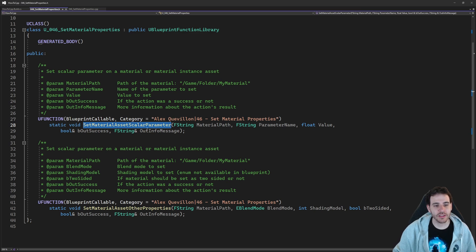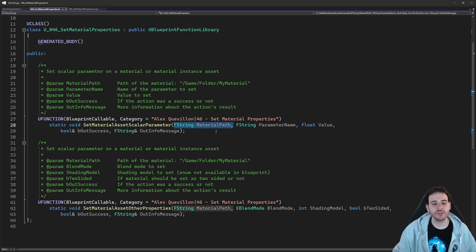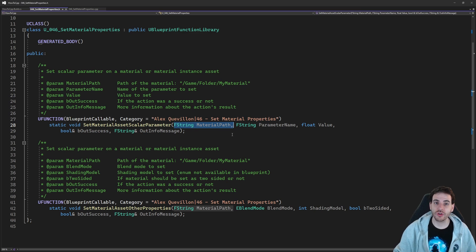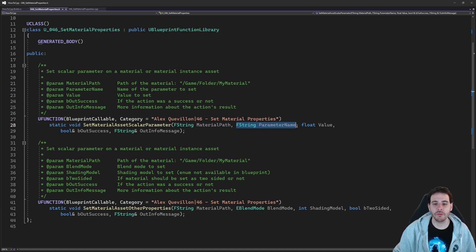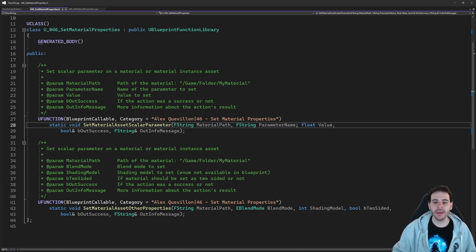To set a scalar parameter, you first need the path of the material you want to set the scalar parameter onto. My material path right here can either be a material or a material instance — it's going to work for both. So I have the path of my material, the name of the scalar parameter, and then the value I want to apply to that scalar parameter. Super straightforward.